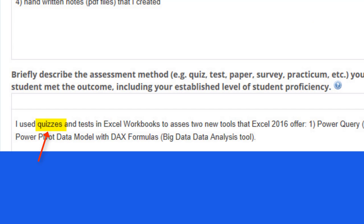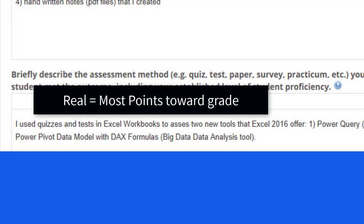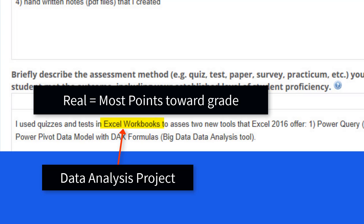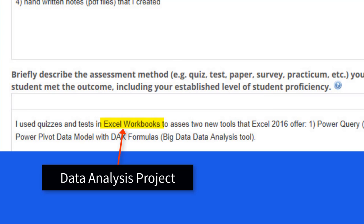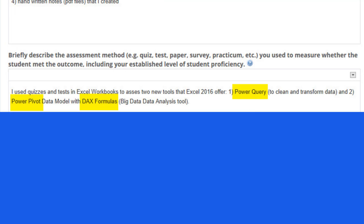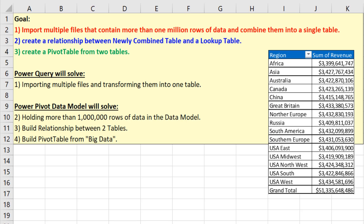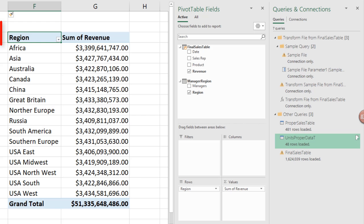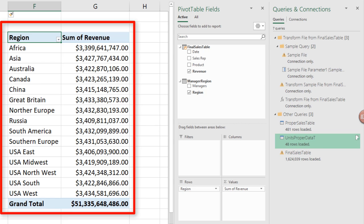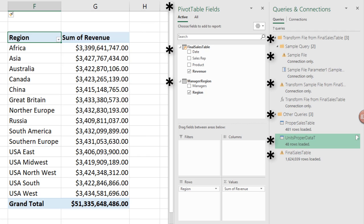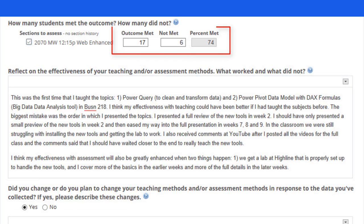For assessing, I use quizzes and tests. But the real assessment comes from a data analysis project in Excel. I concentrated on Power Query and Power Pivot with DAX formulas. This was the assessment in an Excel workbook — this was the end result, but students had to go through a lot of steps with these new data analysis tools. The results of the assessment were not as good as I had hoped.